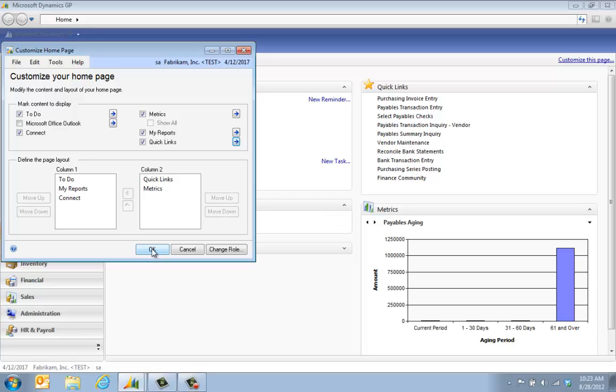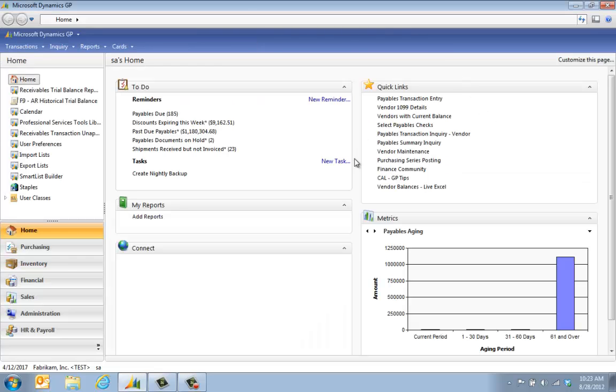Then we'll go ahead and click OK on here and click OK again. If I did it off of the customize this page, the page is going to automatically refresh and now I have all of those links I've set up.